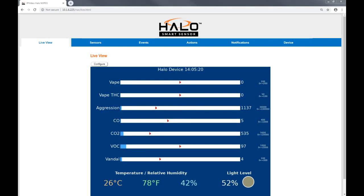When connecting to a Halo smart sensor via web browser, users will land on the Live View tab.